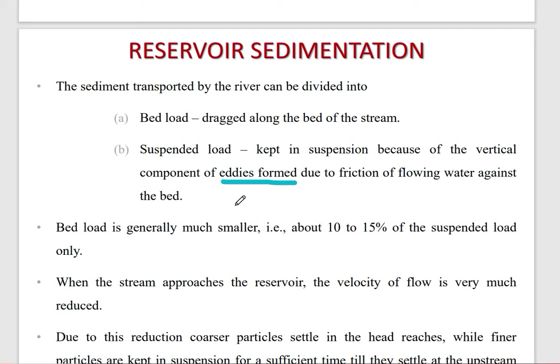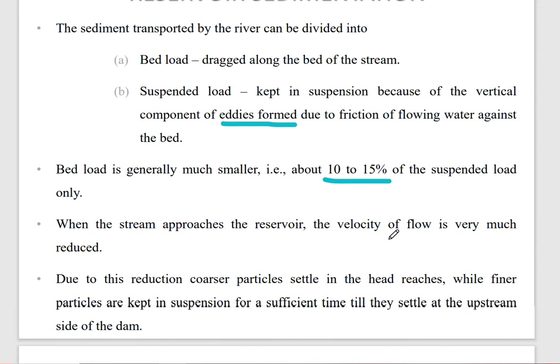The suspended load is small — it is 10 to 15% of the bed load.